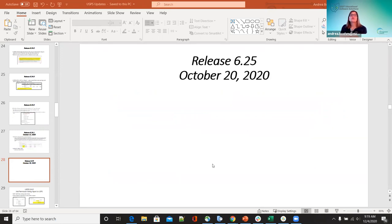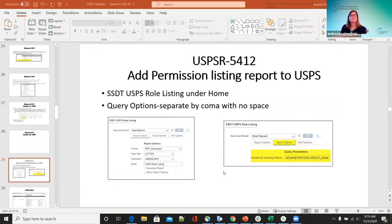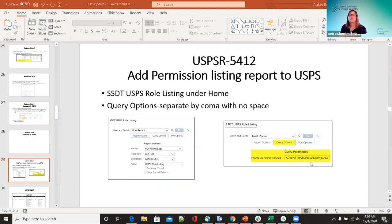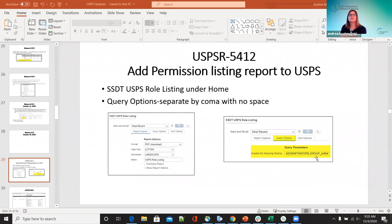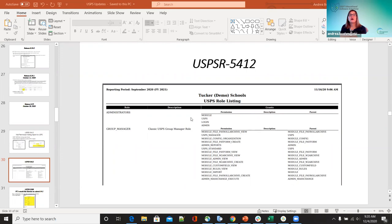The next one is 6.25 on October 20th — 5412: add a permission listing report to USPS. Under SSD USB role listing under the home option, there is now a new report called USB role listing. Under query options, you can include the following roles — type in the roles you're looking for for your district, and make sure they're separated by a comma with no space. You can bring in several different ones. The report shows administrators, group managers, what all permissions entail, and the parent.